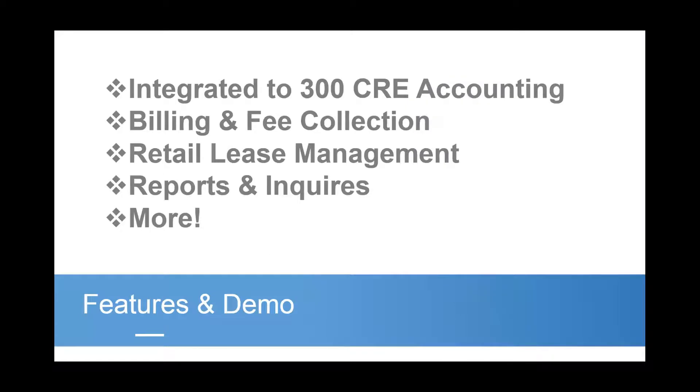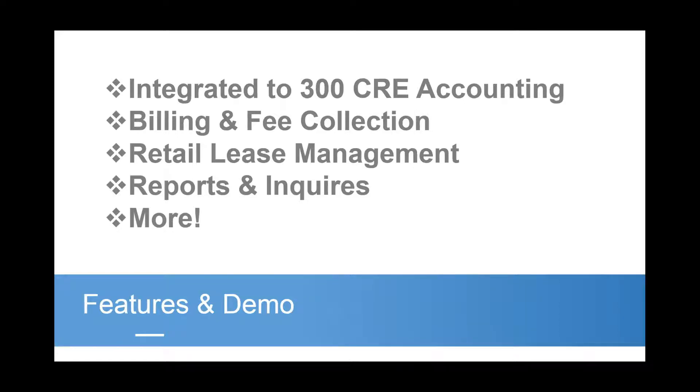These are some of the benefits that you're going to find in Sage 300 CRE's property management module. It's integrated into the rest of the system's accounting, which is very robust in what it offers in terms of financial statement capabilities, reporting on job costs, consolidations, intercompany transactions. All of that is going to be tightly integrated with the rest of these capabilities and property management. So you've got your billing and fee collection, retail lease management capabilities, and a ton of reports.